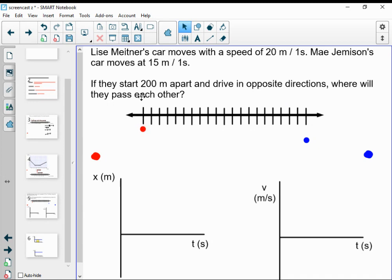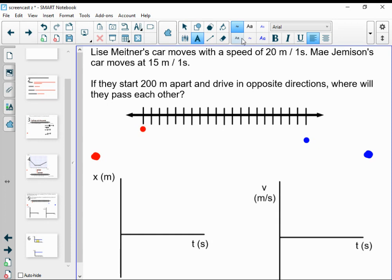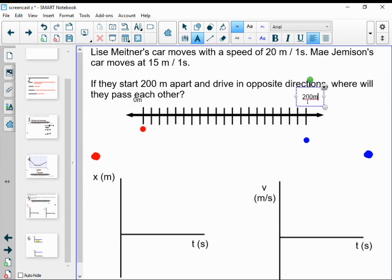I could number these hash marks: 0, 10, 20, 30, all the way up to 100 and so on to 200 meters. I'll mark down that here is 0 meters and here is 200 meters. I chose it that way because it felt simple — though someone else might put 0 right in the middle with Lise Meitner starting at negative 100 and Mae Jemison at positive 100 meters. Either works, but I'm going to make my number line go from 0 to 200.